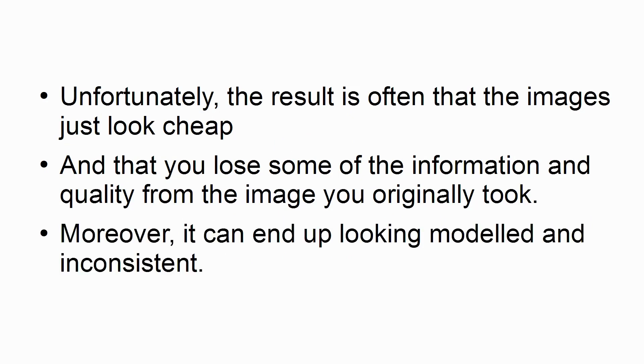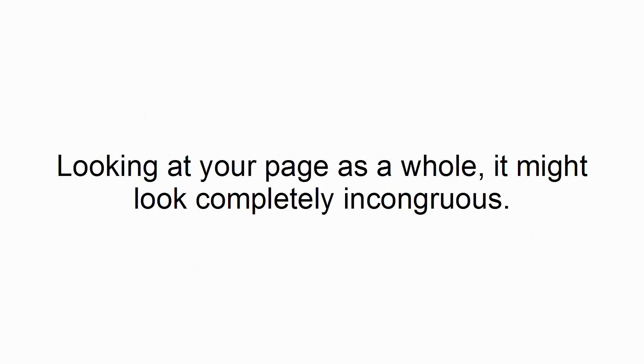Moreover, it can end up looking modeled and inconsistent. Looking at your page as a whole, it might look completely incongruous.